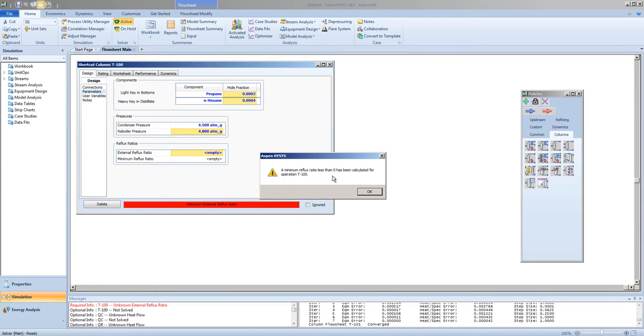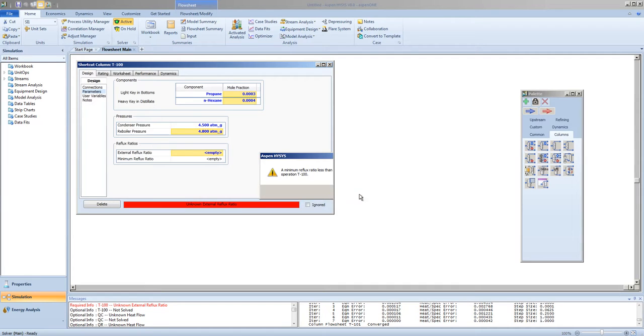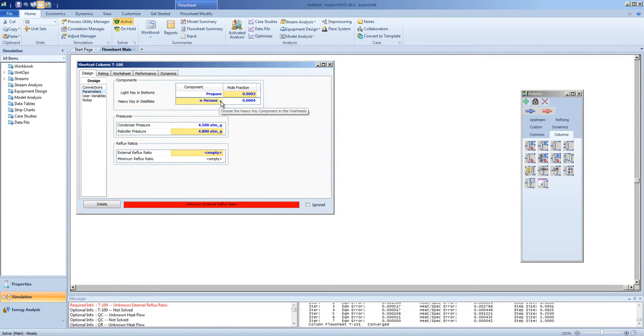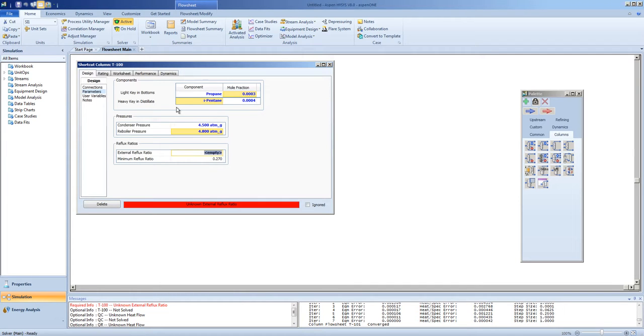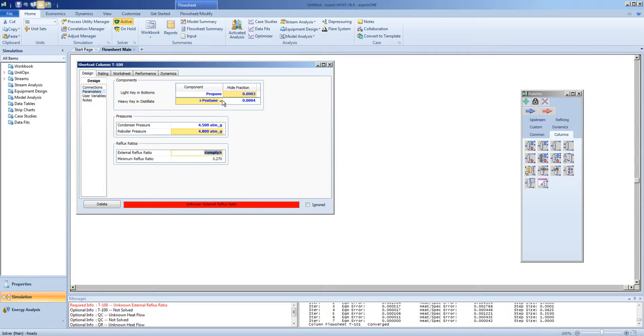Now, if you get a minimum reflux ratio less than 0, it means that your column is not physically feasible. In this case, we can choose that the i-pentane is the component which is the heavy key in the distillate. We want to separate the propane from the other liquids. Therefore, the selection of the heavy key in the distillate is not critical for us.